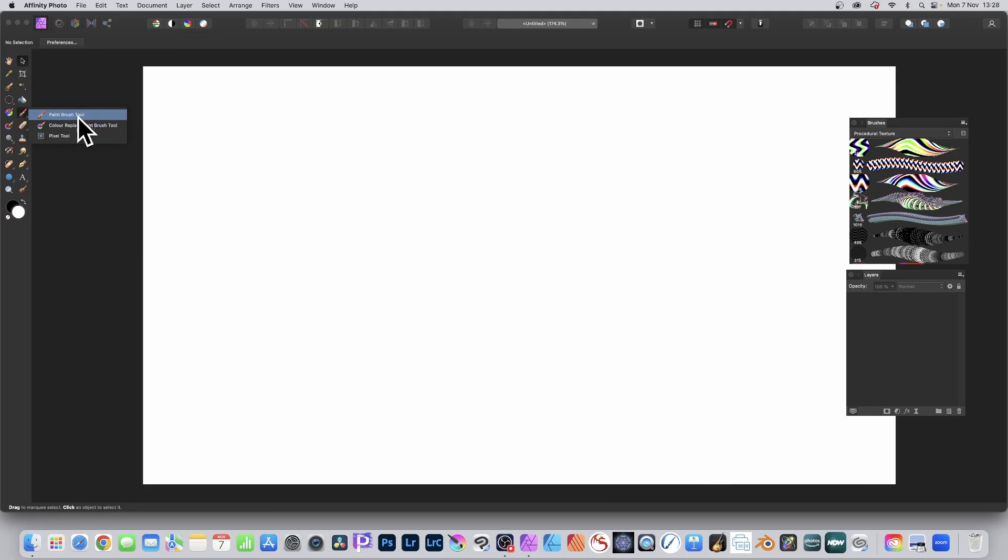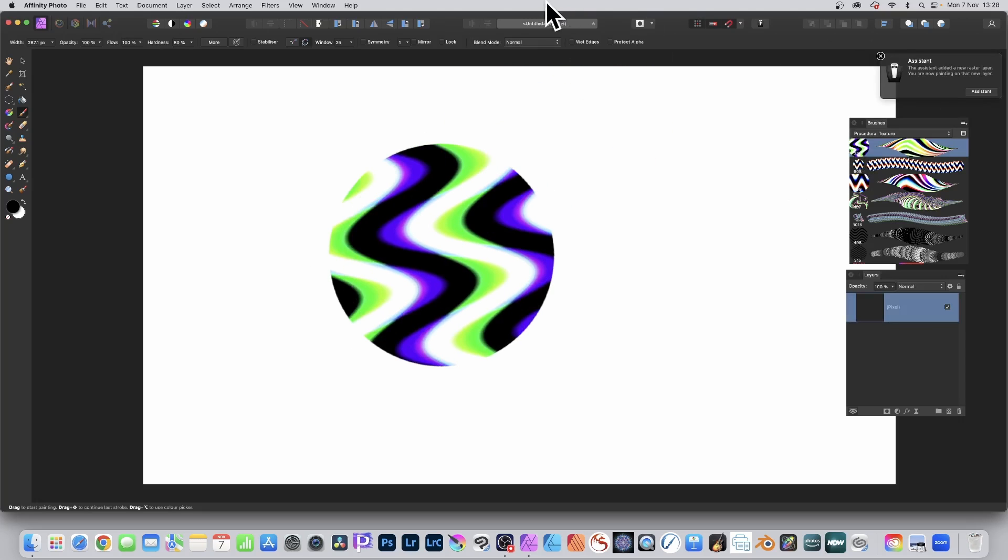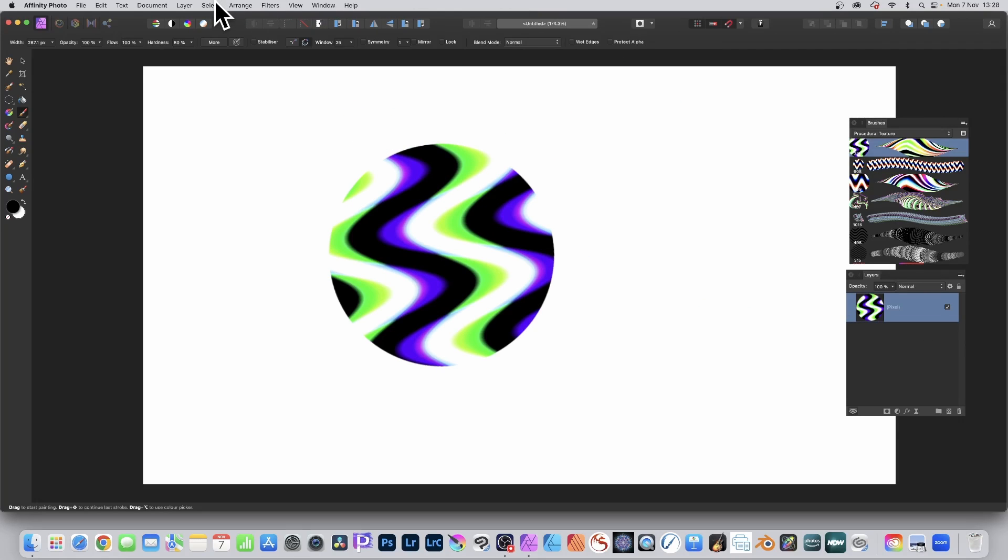Just go here to paint brush tool, select a brush. I'm just going to go with this one and just apply it. You got that dab, single dab. It creates a layer and that layer can be turned into a pattern layer.